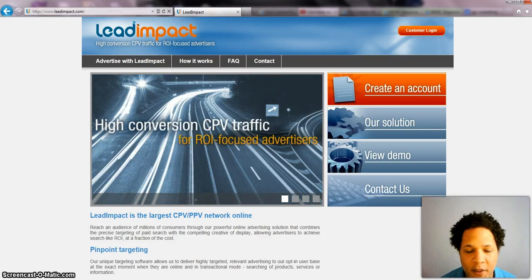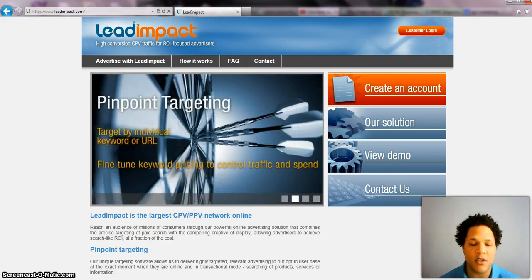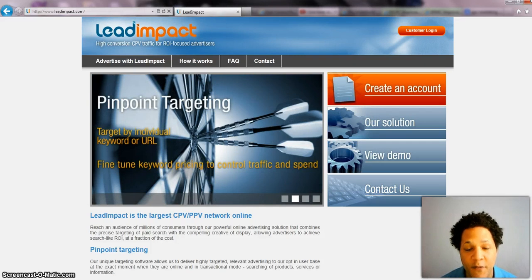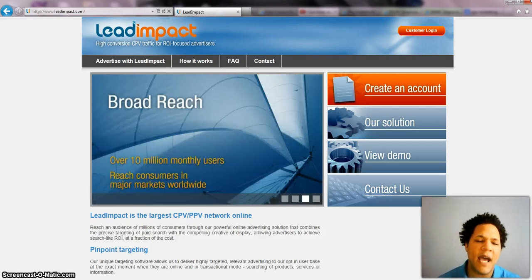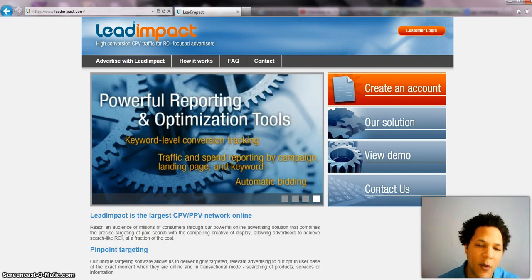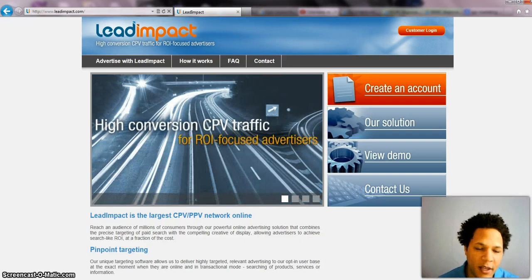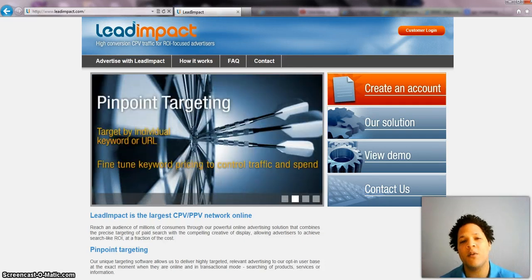CPV traffic is actually cost per view traffic, or pay per view traffic. What that is — people go out there and they download screensavers or they download toolbars. Now in the service agreement of downloading these toolbars or screensavers for free, you're actually going to be shown advertisements that pop up in a new window. It's kind of like adware, but it is not spyware. So it's completely legal — people agree to it.